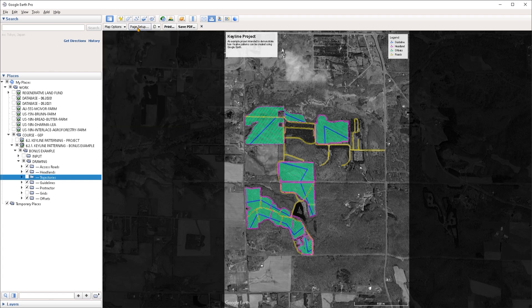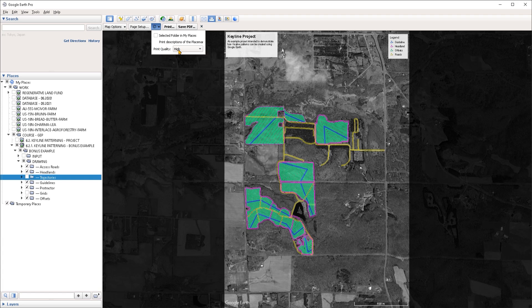Right next to the page setup button there is a small drop down menu where you can choose the print quality that you want to export out to. Normally you would want to export out at the highest quality.